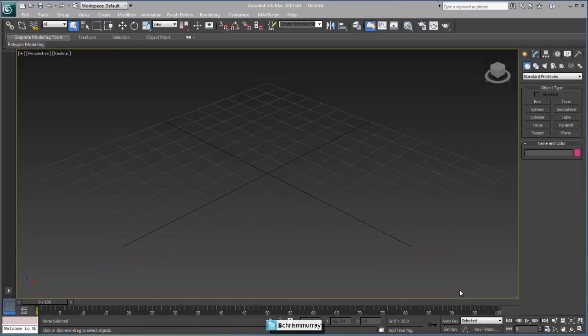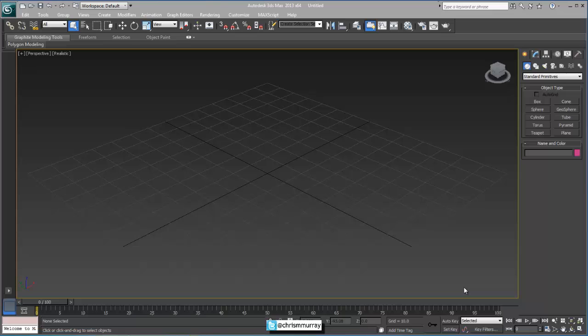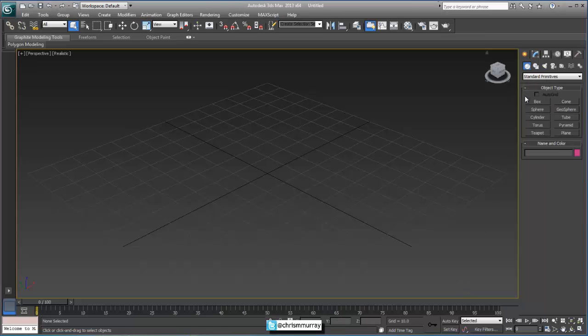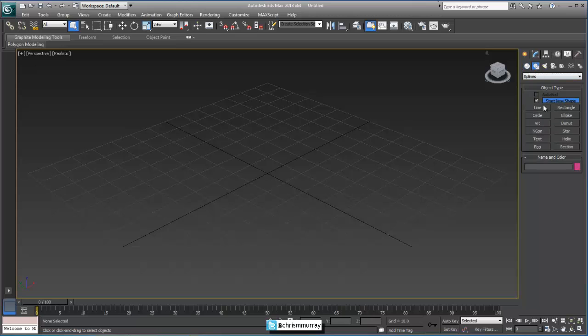Hi, I'm Chris Murray, and welcome to this Quick Click on 3ds Max. I got this question a while back from someone about splines, and I wanted to cover it here because I think it's a pretty common misconception about splines and spline vertices and how they work.